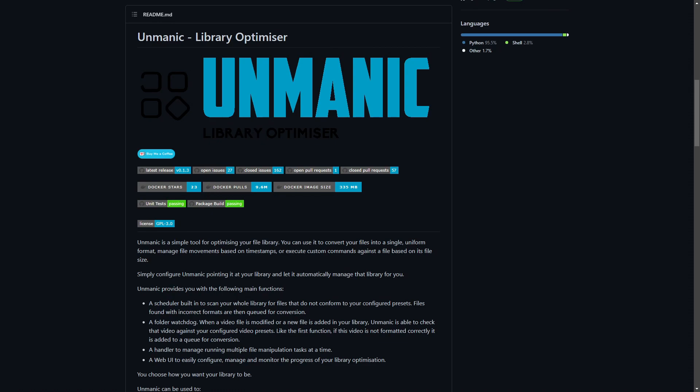It's a very powerful application. You may have seen other videos about alternative tools similar in terms of library optimization — for example, Tdarr. If you have, you're probably thinking that's a pretty cool tool. I'm here to tell you that Unmanic is a lot easier and simpler, however it can be as complex as you like in terms of its functionality.